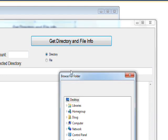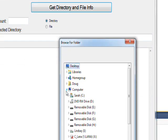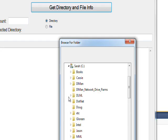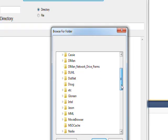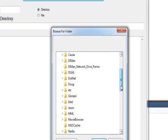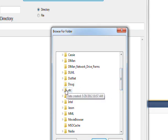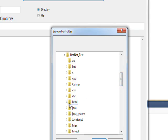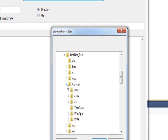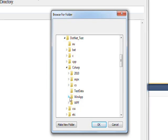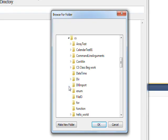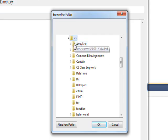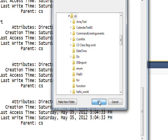I'll press Get Directory and File Info and go down into the list of folders. Probably a good one, certainly one with a lot of different directories, would be CS probably. If I click OK...